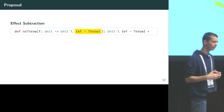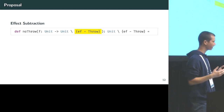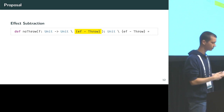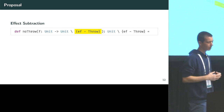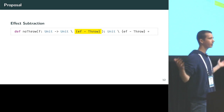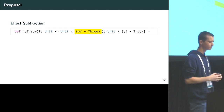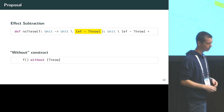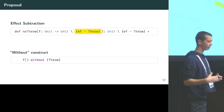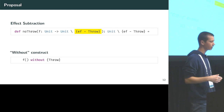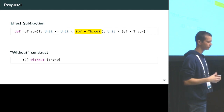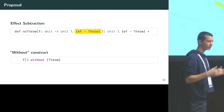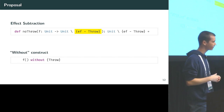We have this no-throw function which takes a function f as a parameter, and the annotation on f is ef — some variable minus throw — meaning f can do anything at all except for having the throw effect. This is what we propose at the type level. At the term level we have a corresponding 'without' construct: we call f on the empty set of arguments, but we say that execution is not allowed to have the throw effect.